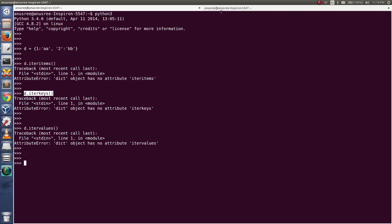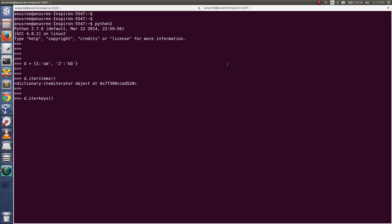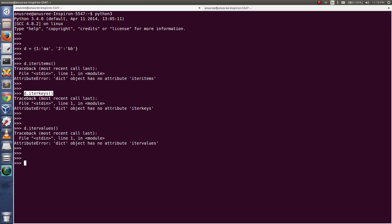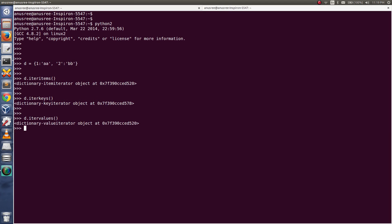Similarly, iterkeys and itervalues — all three methods are valid in Python 2.